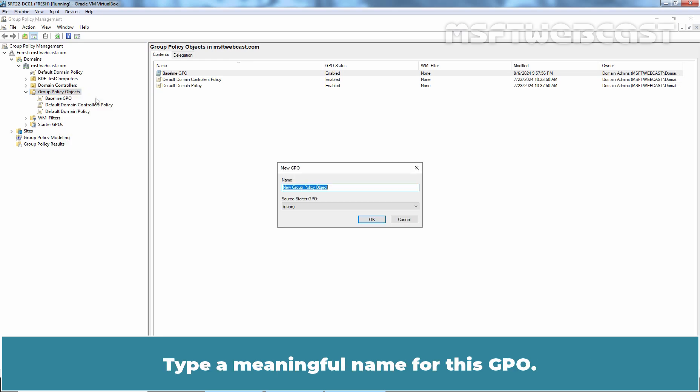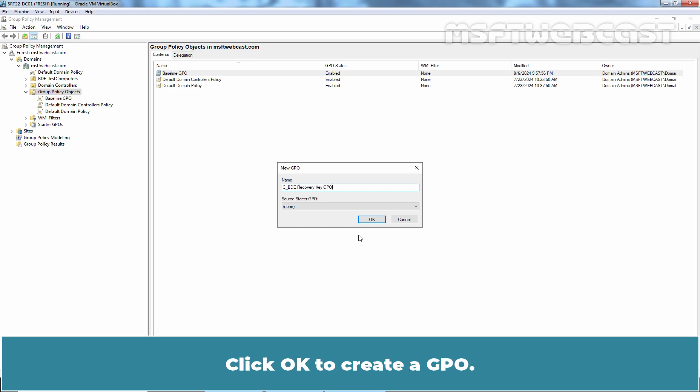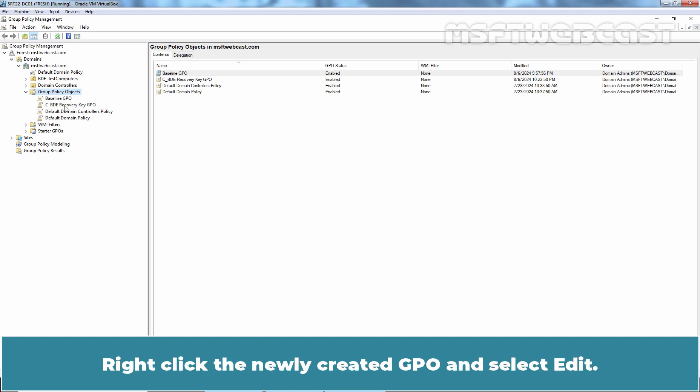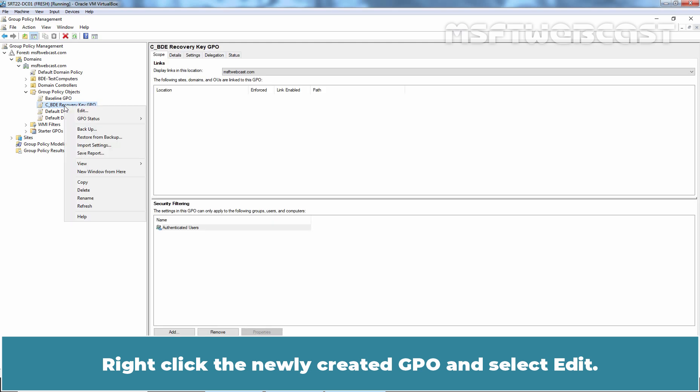Type a meaningful name for this GPO. I am giving name BD Recovery Key GPO. Click OK to create a GPO. Now, let's edit the Group Policy Settings. Right click the newly created GPO and select Edit.